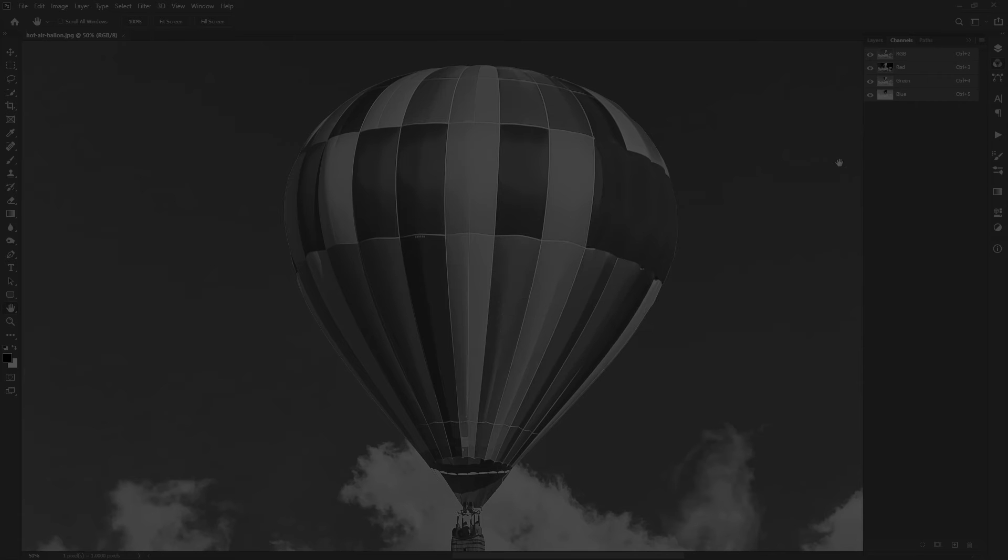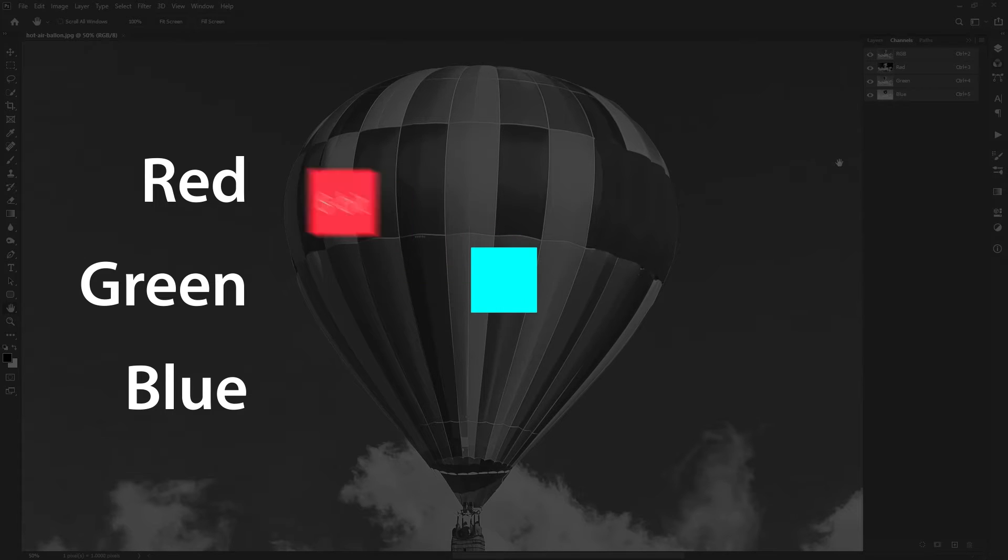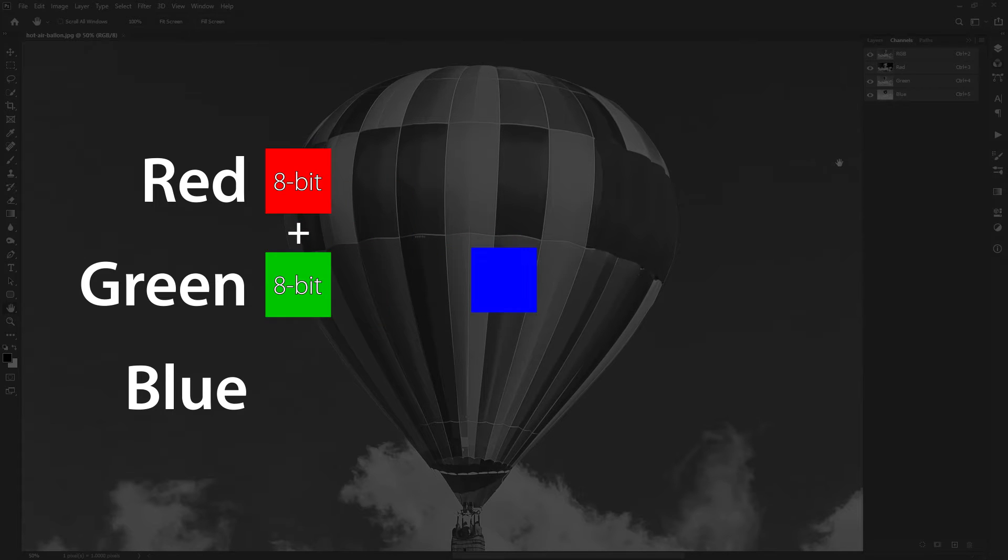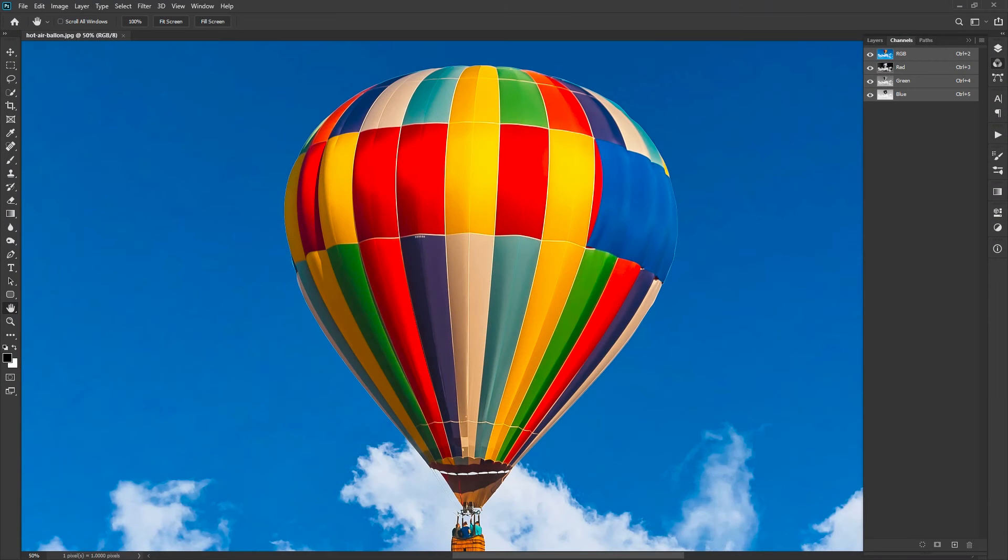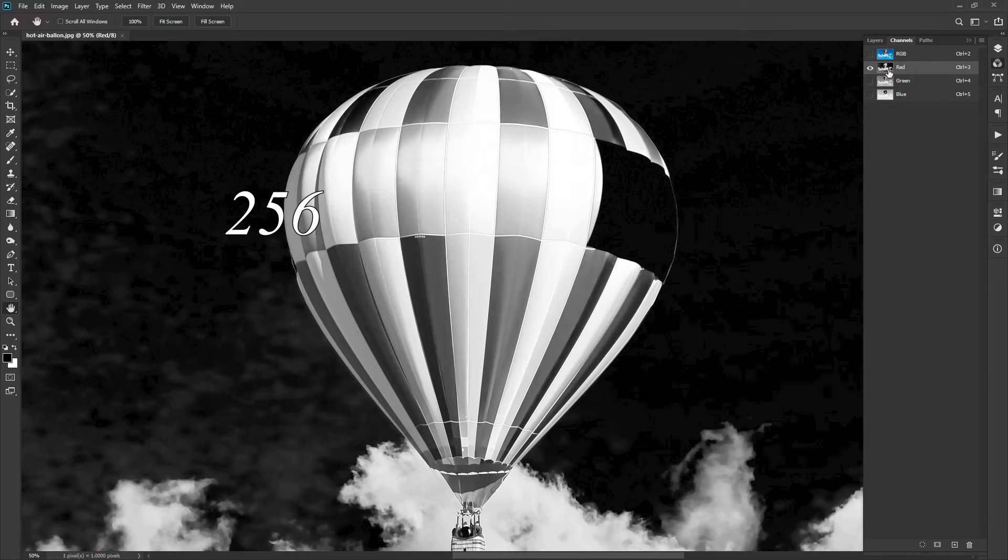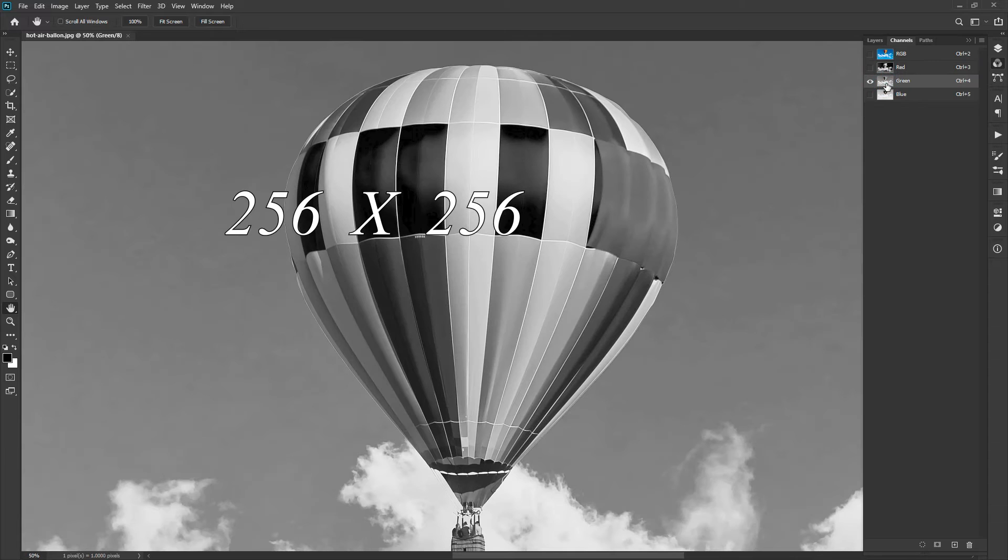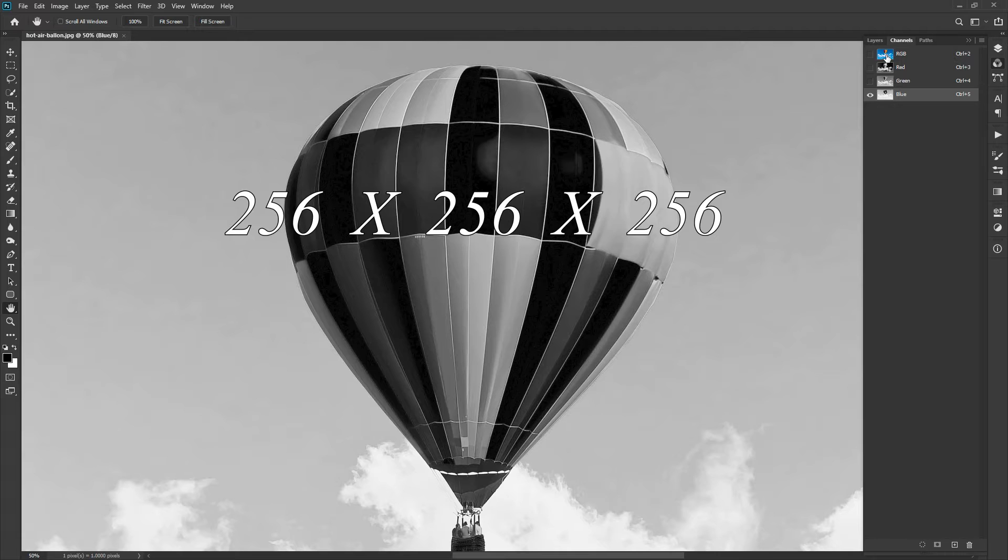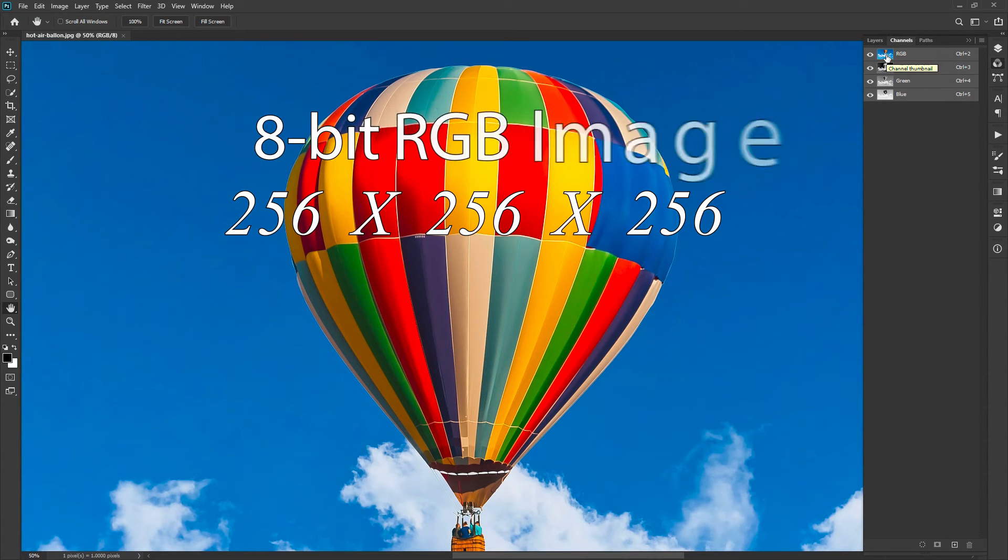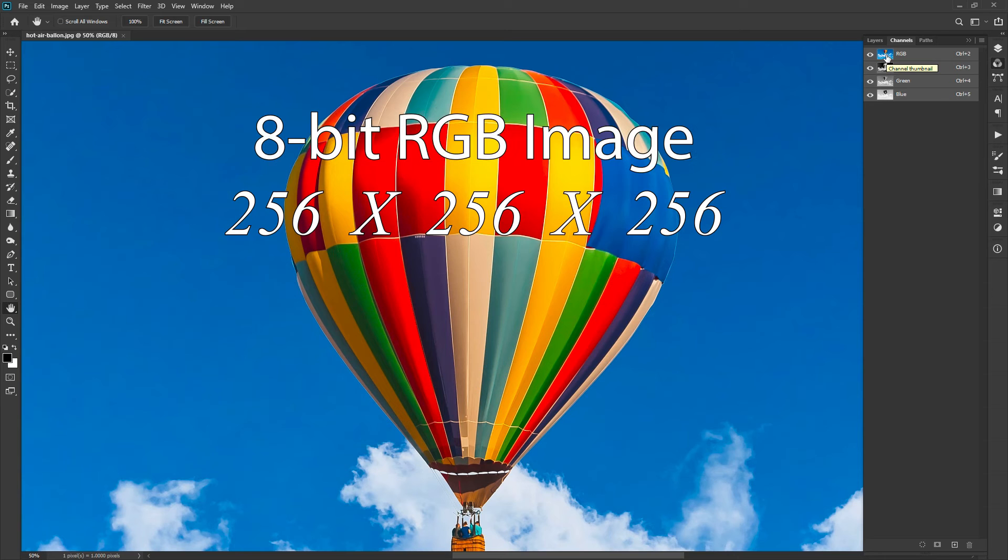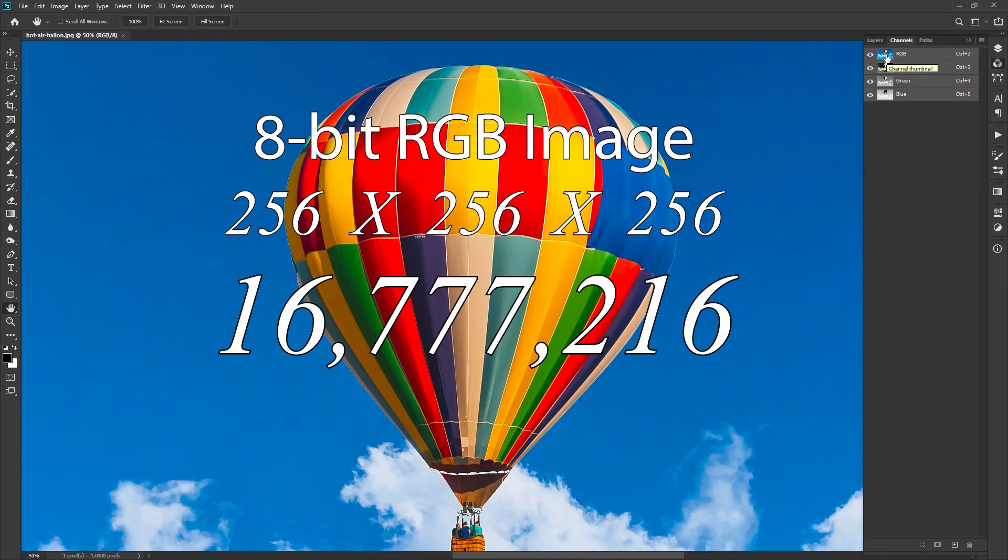We have 3 channels in RGB. So for a single pixel, it becomes 8 plus 8 plus 8 equals 24-bit pixel depth. If we calculate the colors in the RGB color model, we have 256 shades of red, 256 shades of green, and the same number of shades of blue to produce one color image. So an 8-bit RGB image can have 16.7 million colors.